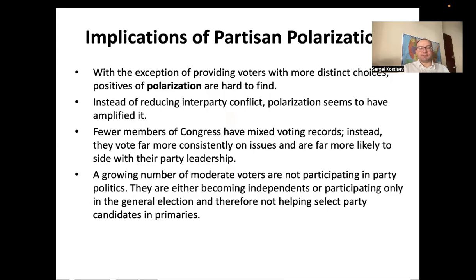The effects of partisan polarization: it is harder to pass major pieces of legislation because parties view various public policy issues differently. Additionally, people in the middle are participating in the political process less and less, because they don't see anyone representing them.